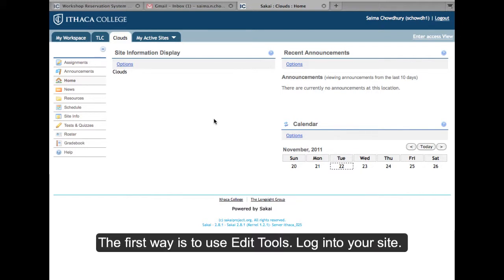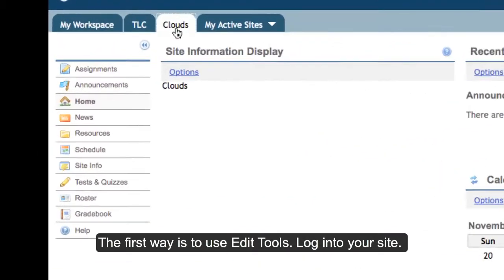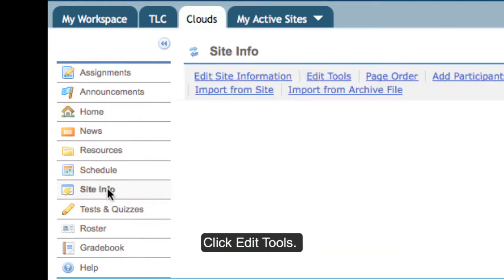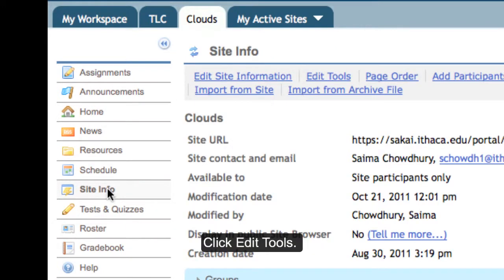The first way is to edit tools from Site Info. Log into your worksite and from your site's menu bar, click on Site Info. Click Edit Tools.